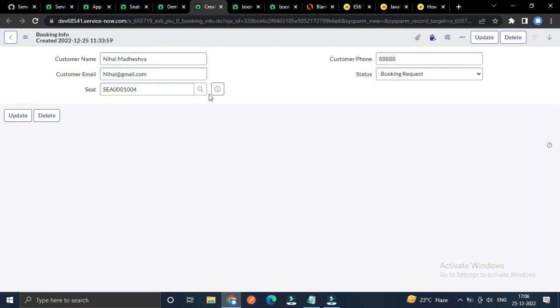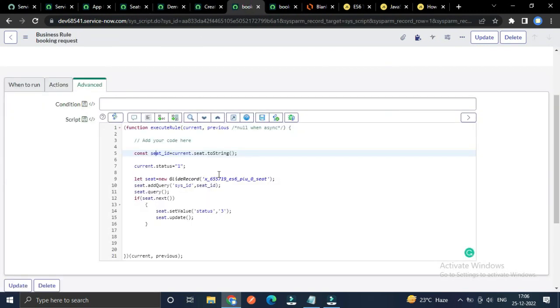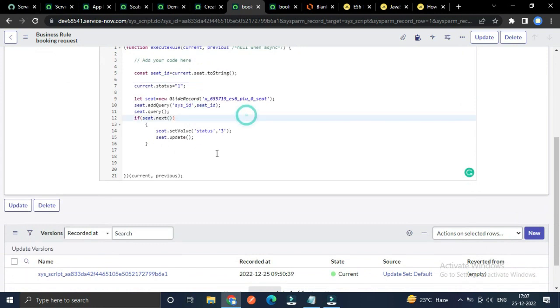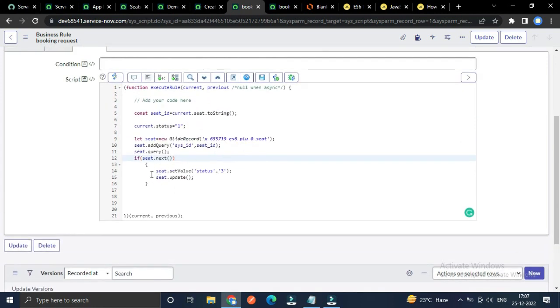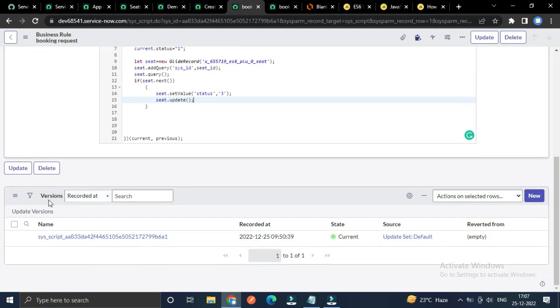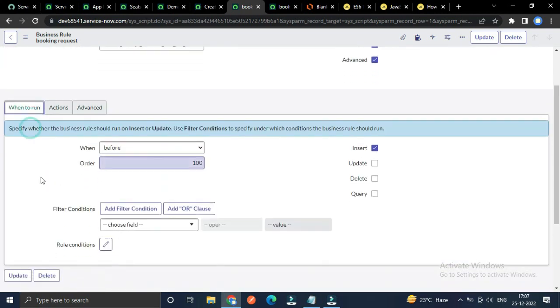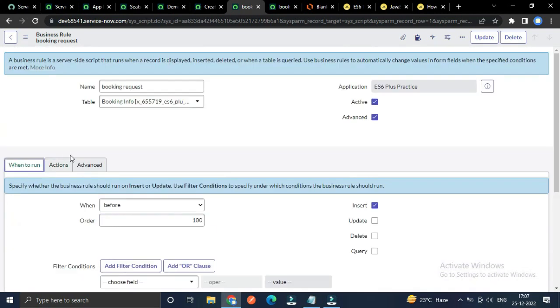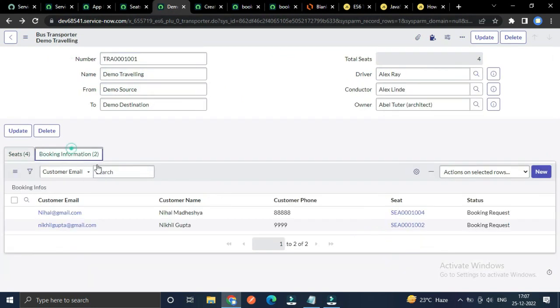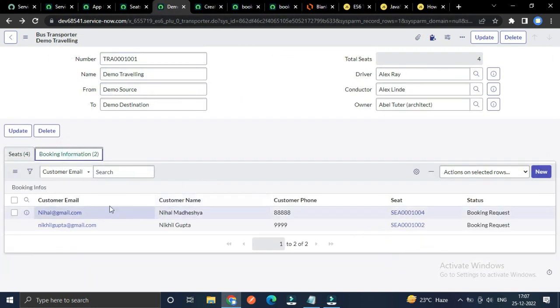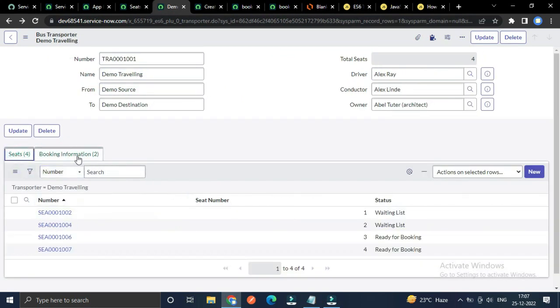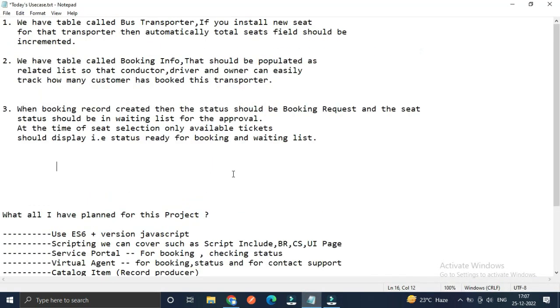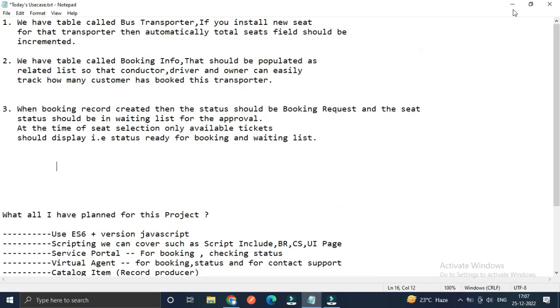I've selected the seat table, and just as we did in the business rule of the seat table, first we access the sys_id of the parent, then we are updating the status. That's it. That's all I've done for today.